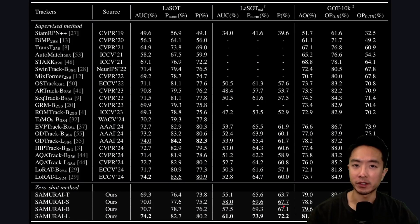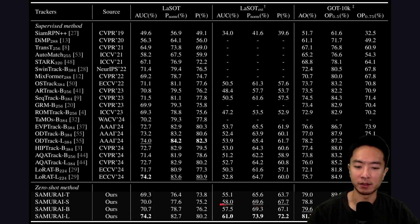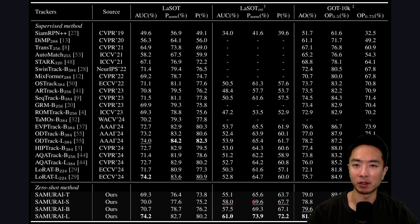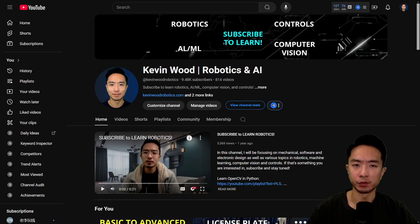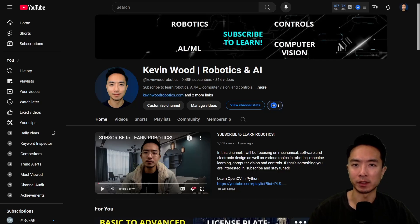Here are the benchmark numbers for SAMURI compared with other models — the numbers are all pretty high. But like any model, you want to test it out yourself and see if it works for your specific application. If you found this video helpful, give a like and subscribe, and I'll see you in the next one.